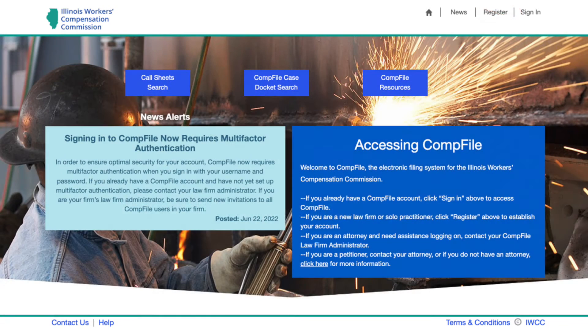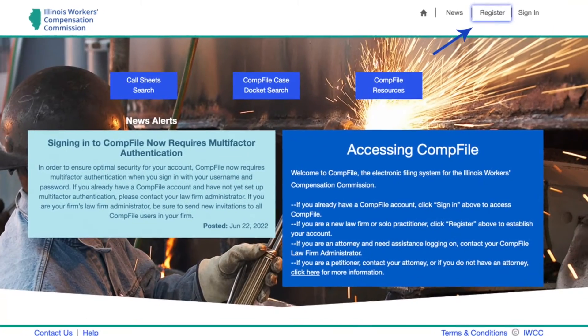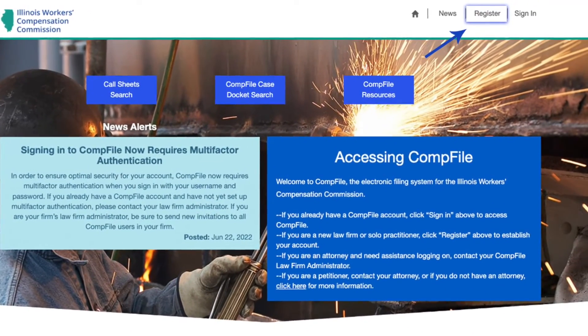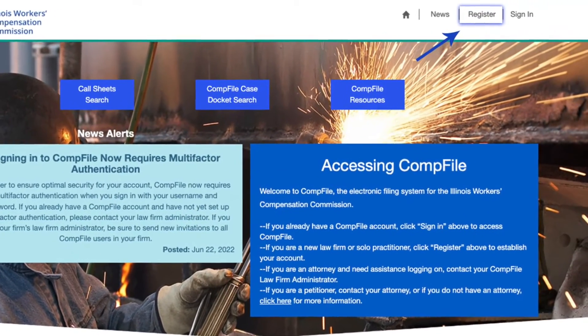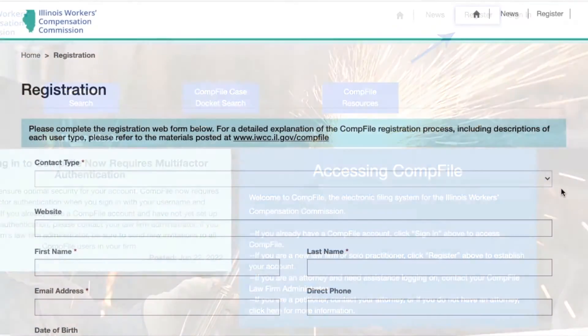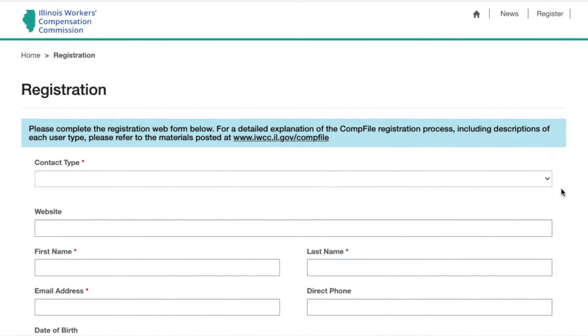If your company has never registered in CompFile and you will be setting up the company's CompFile account, click Register in the top right corner of the screen.